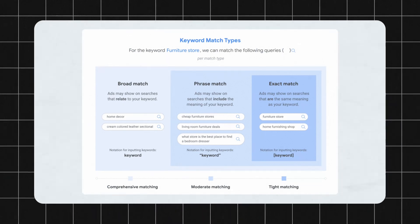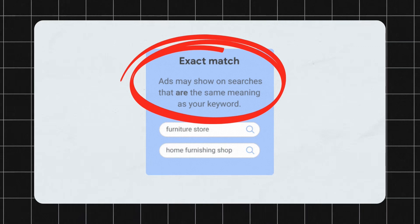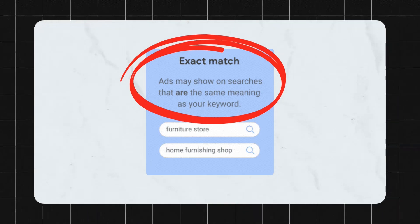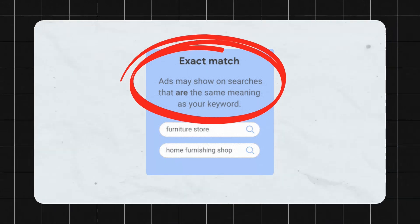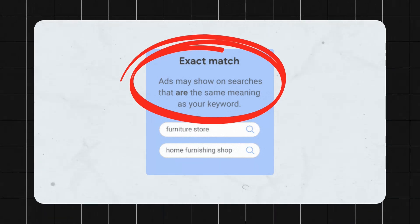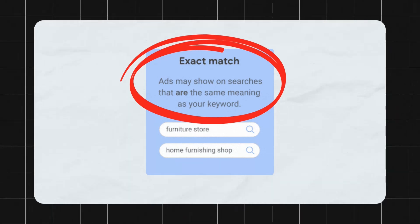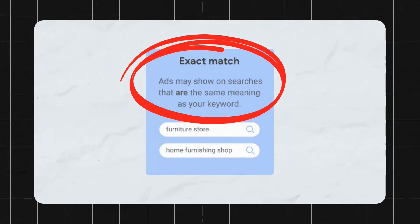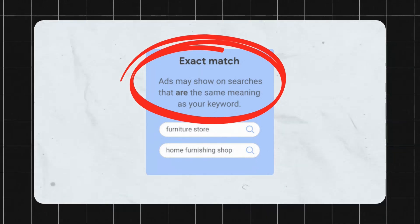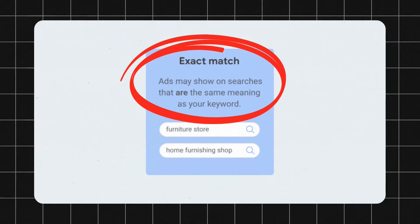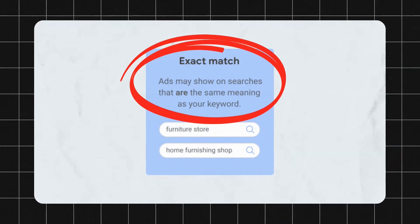If you focus on exact match, the description beneath it says that ads may show on searches that are the same meaning as your keyword. The example given is for the keyword 'furniture store.' So if you are targeting that keyword, according to Google, exact match can get you searches like 'furniture store' and 'home furnishing shop.' And that's quite different from what it used to be.